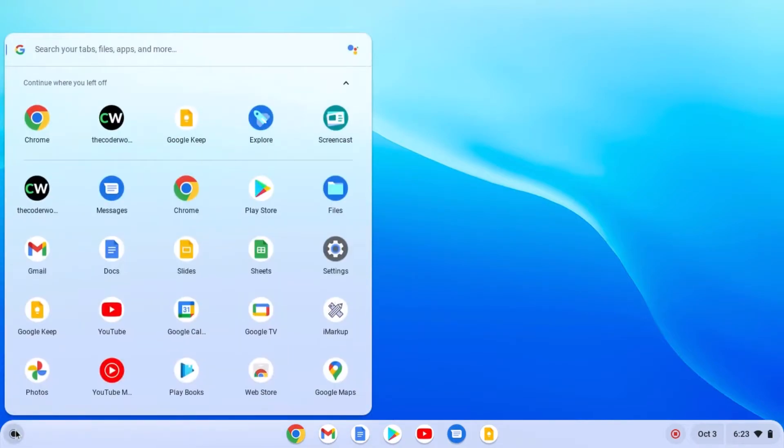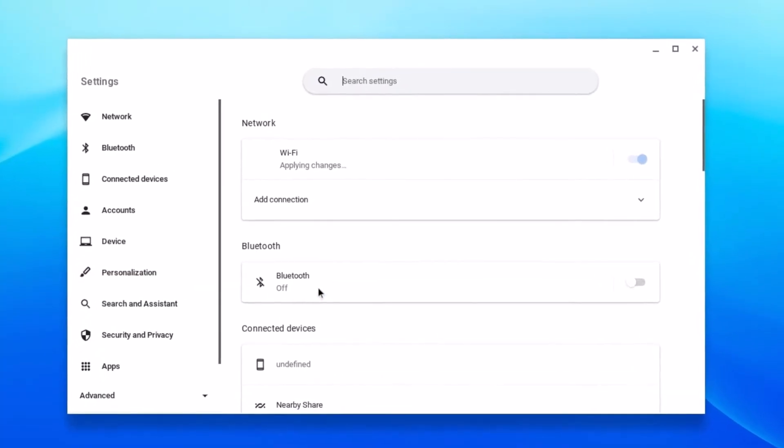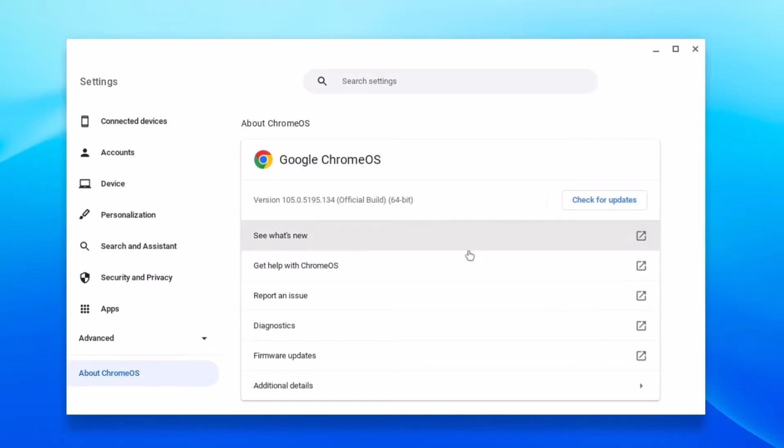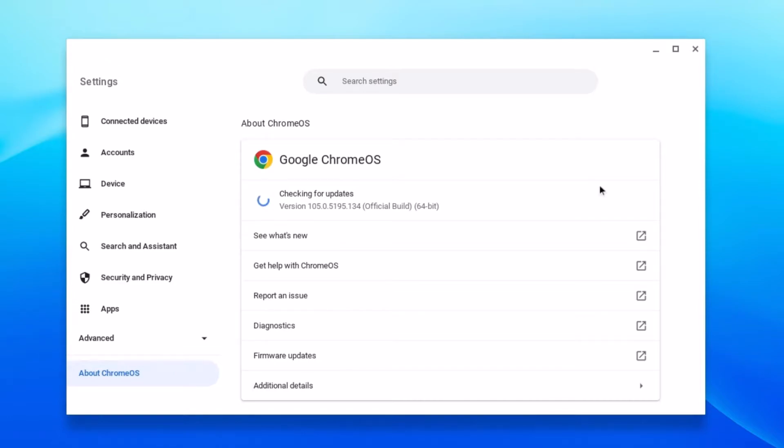Simply open your app launcher, then click on settings. Now click on about Chrome OS and here click on check for update. If you have any latest update, it will automatically download and install the Chrome OS.